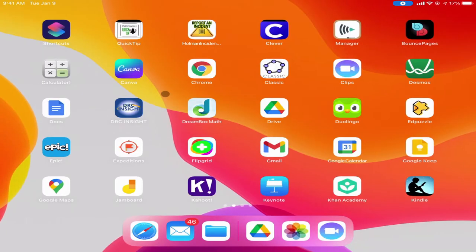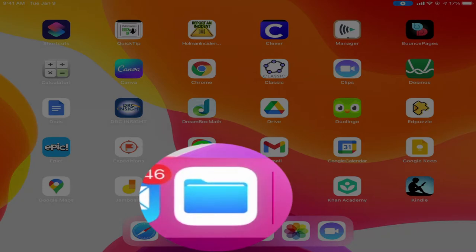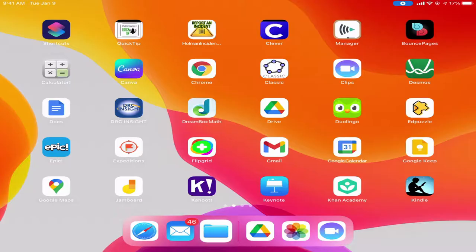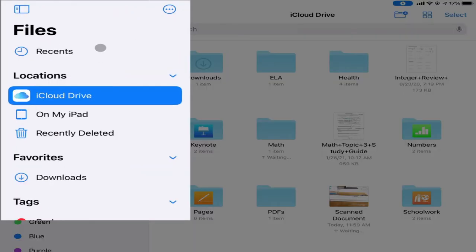But there's a third app that probably doesn't get used as much, but it is actually a pretty powerful tool, and that is something called the Files app. The Files app is the main place where your iPad likes to save things that are not Google, and not pictures or screenshots.